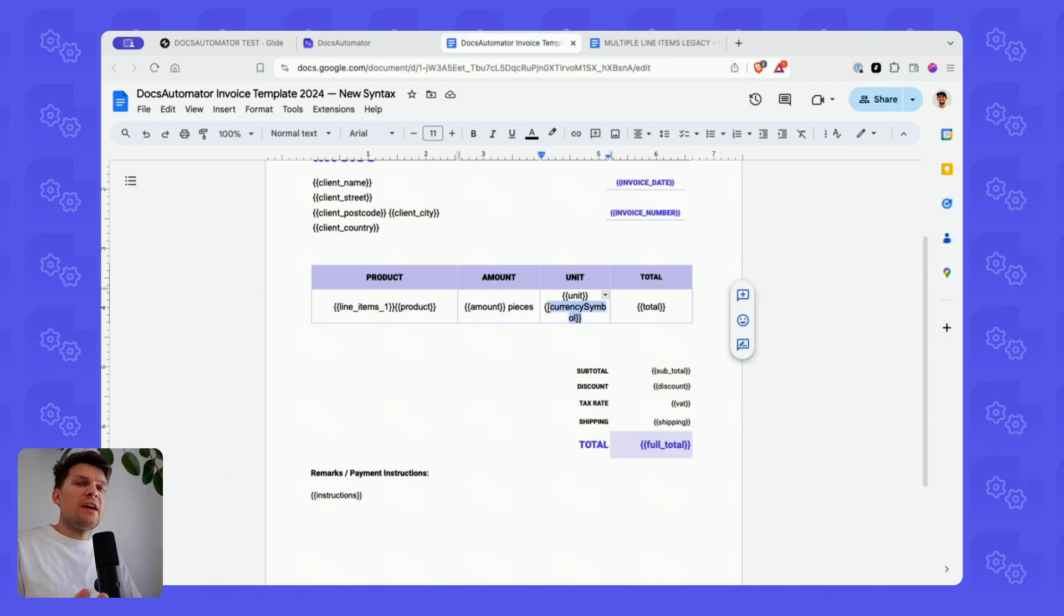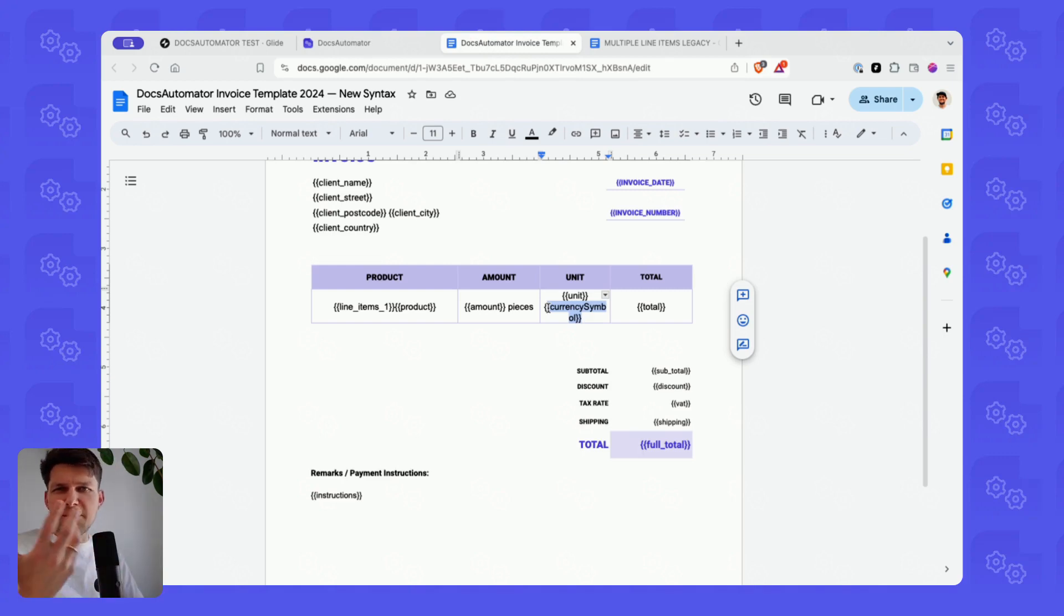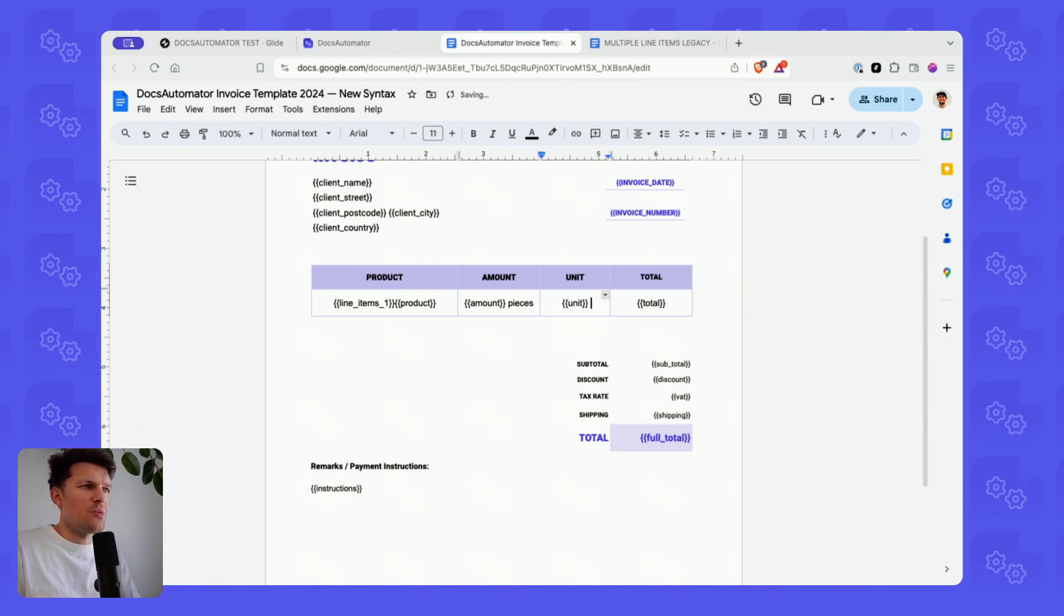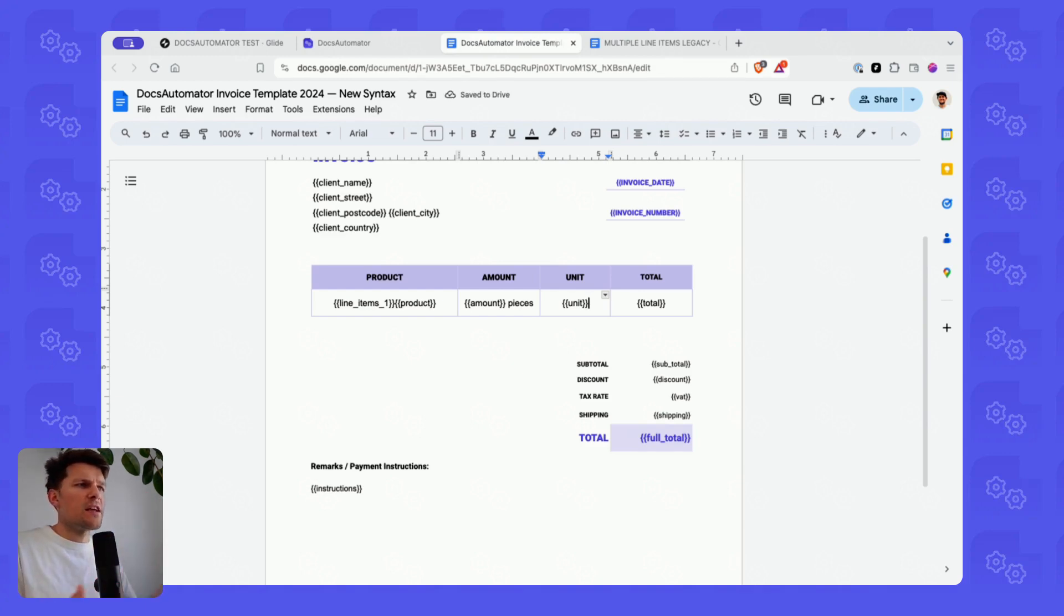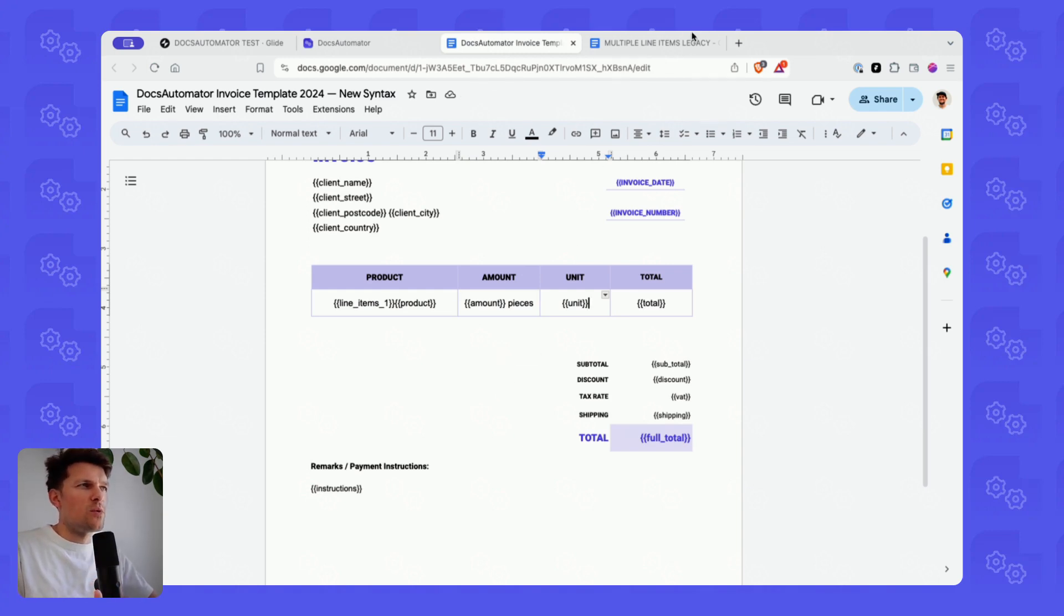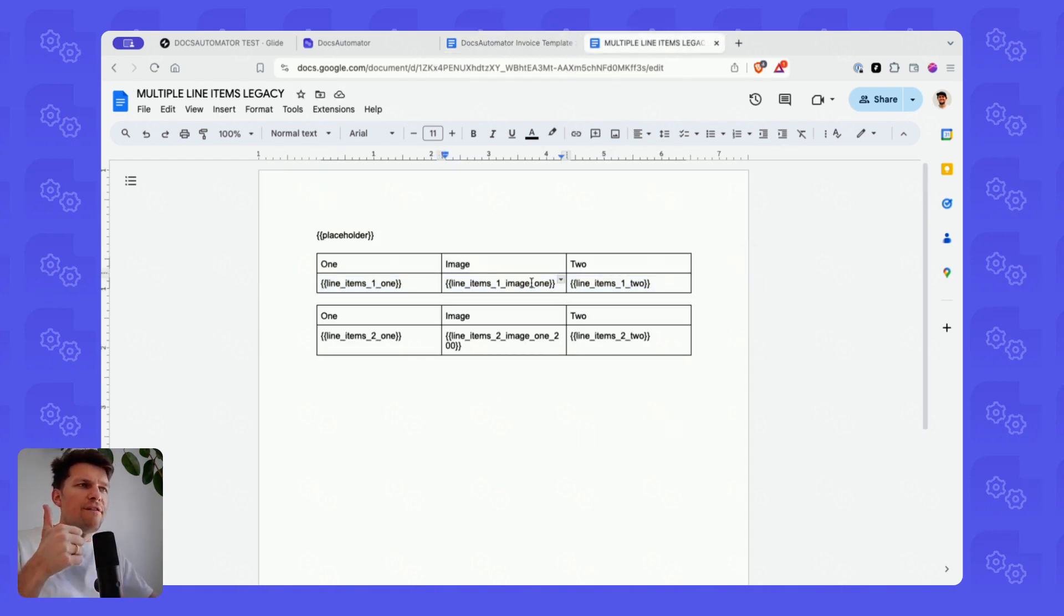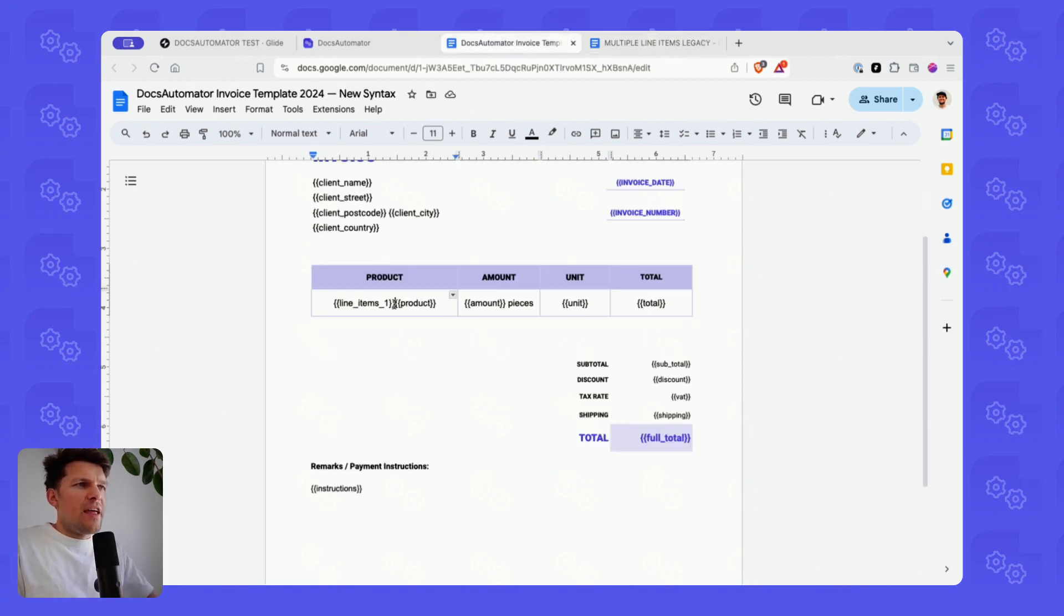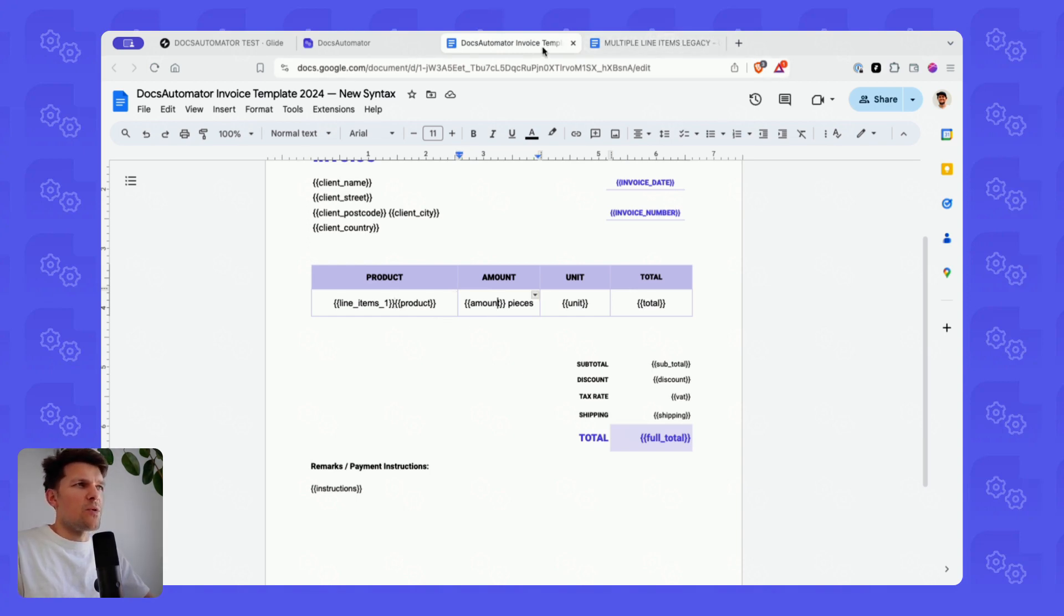But you can also use multiple variables per cell. So you could also add a currency symbol right behind the unit, for instance. Let's say you have a case where you have sometimes euro amount, sometimes a dollar amount, sometimes a yen amount. Different currencies you want to add to your document. Then you could pass that flexibly as a second variable in the same cell. For those of you who are new to Docs Automator, that wasn't possible before. Before, you were just limited to one variable per cell. That's the new syntax. It's a lot easier.